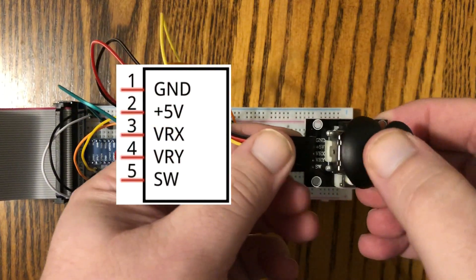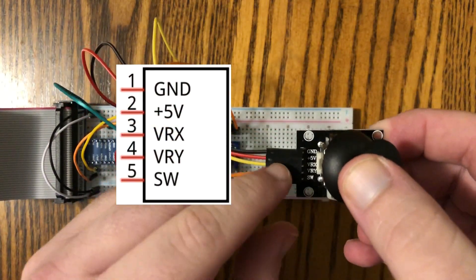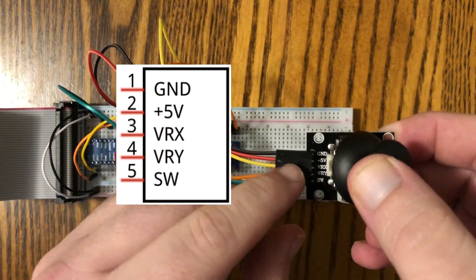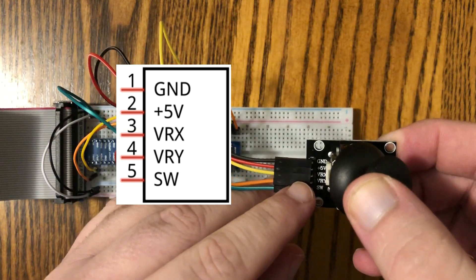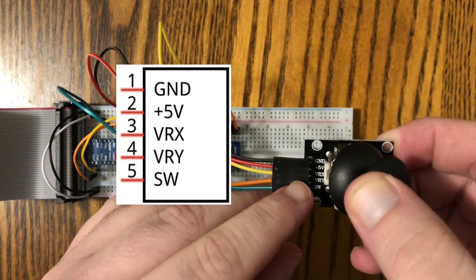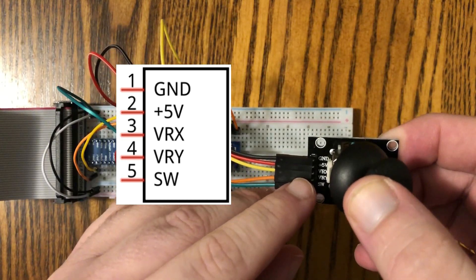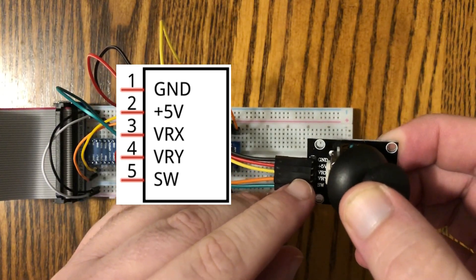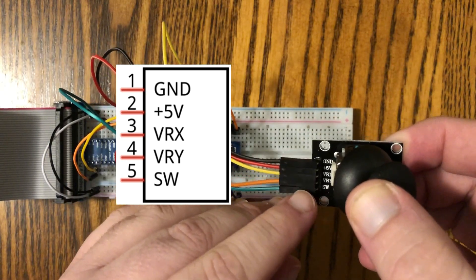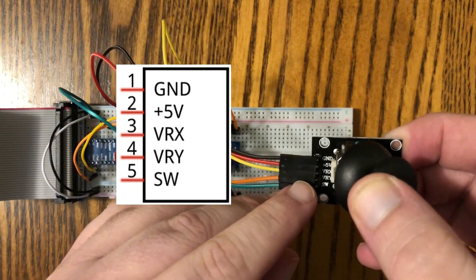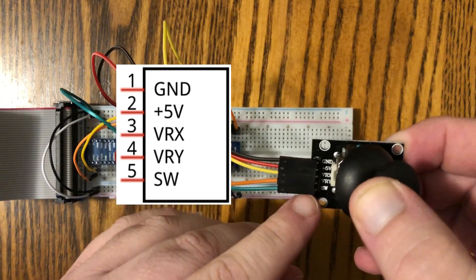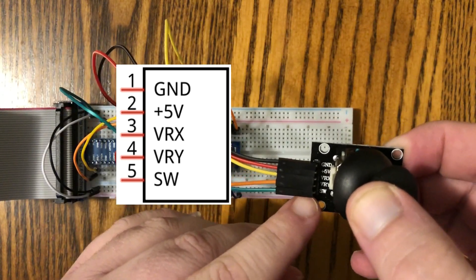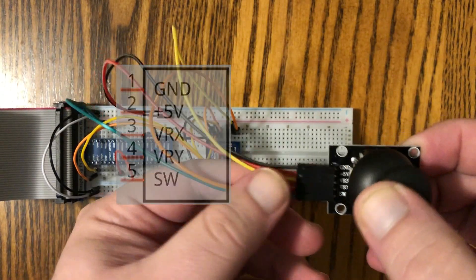Now there's five pins on the side. We've got the ground, voltage supply, there's the X axis here on the yellow wire, the Y axis on the orange wire, and the switch is on this green wire at the bottom.